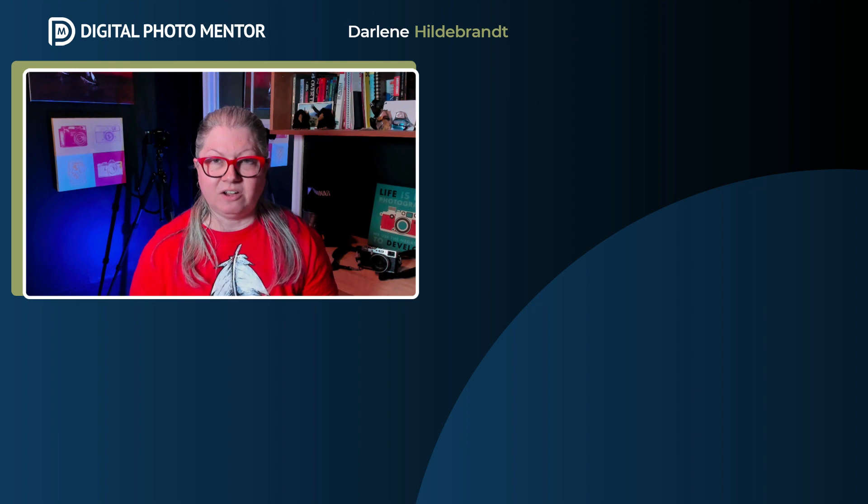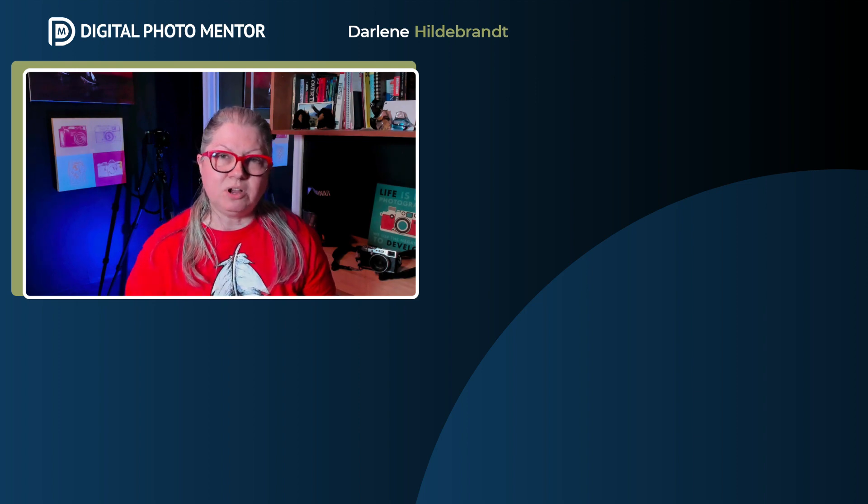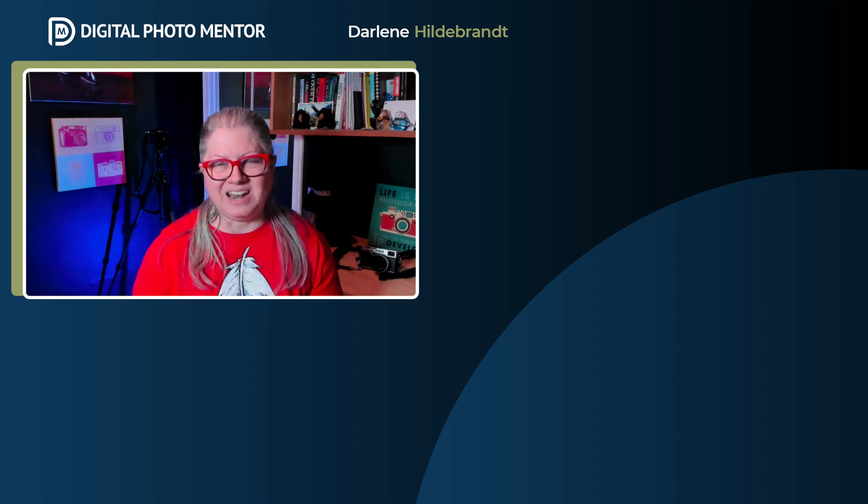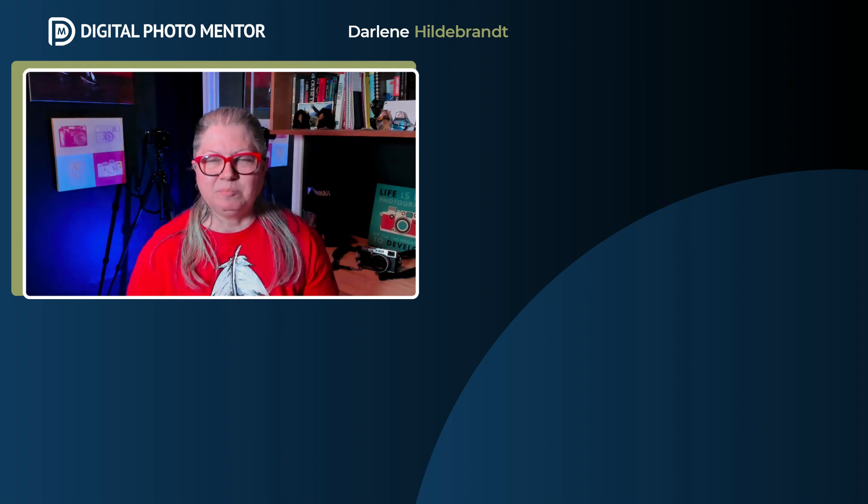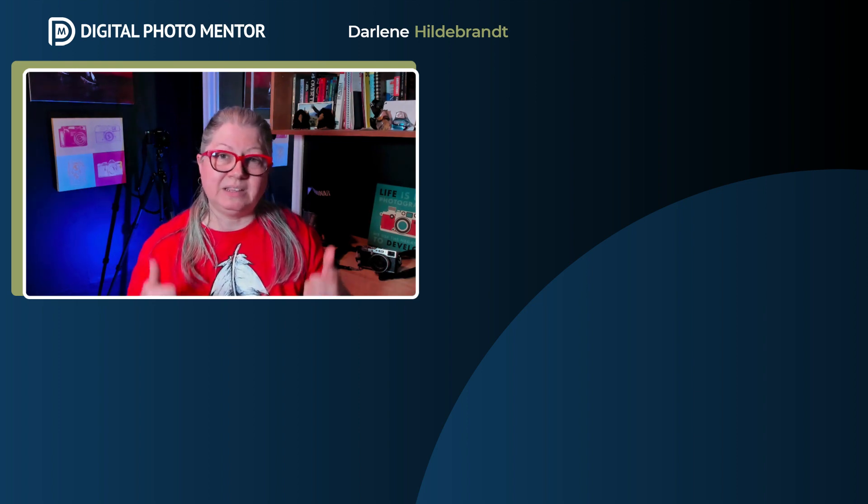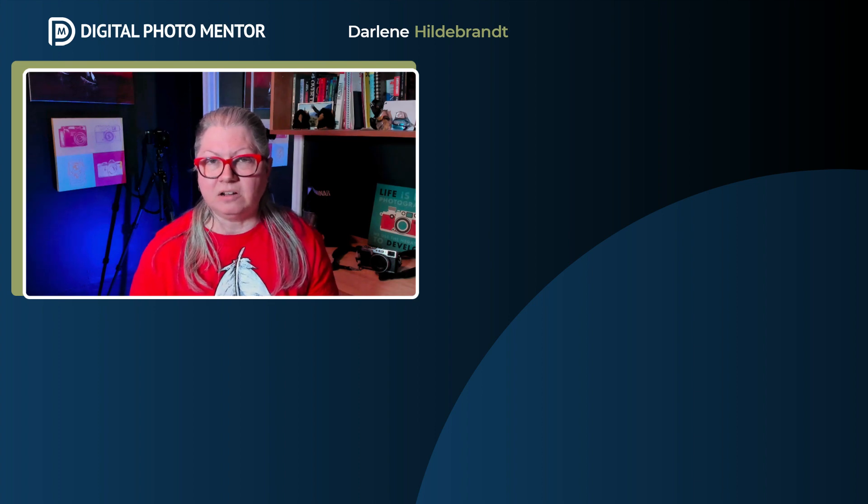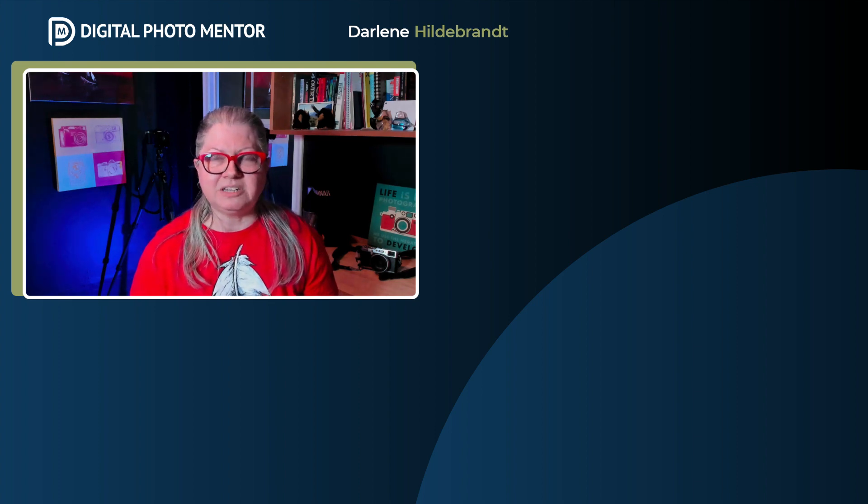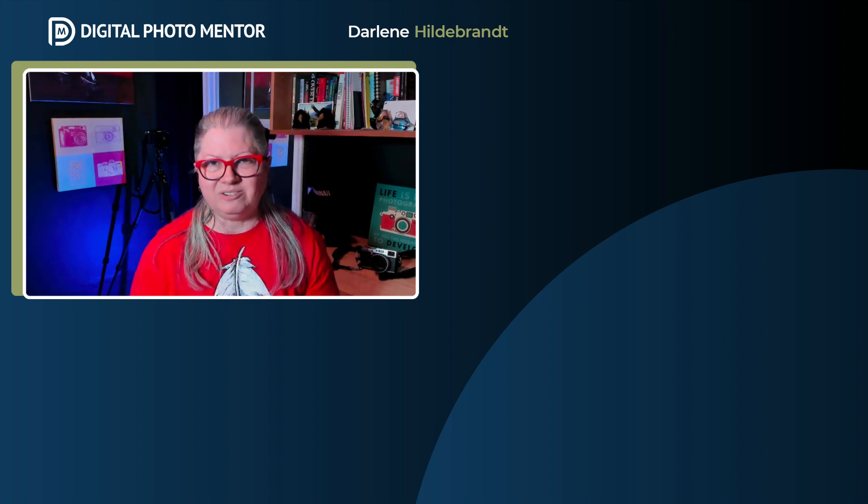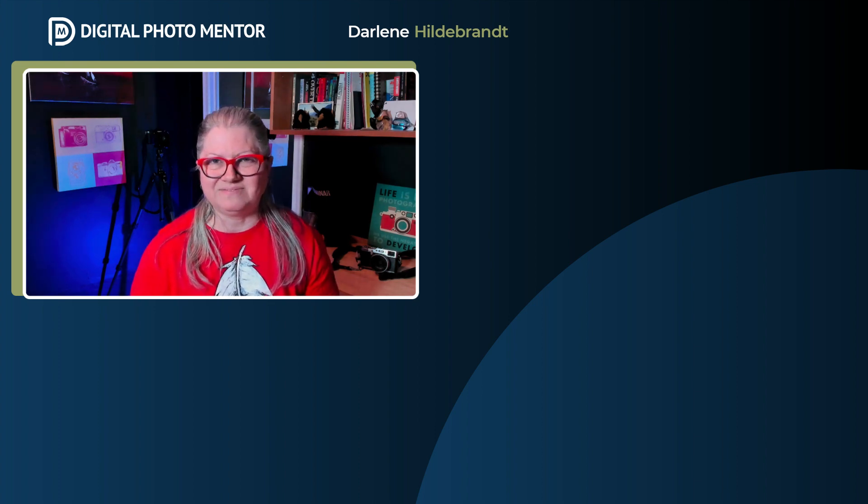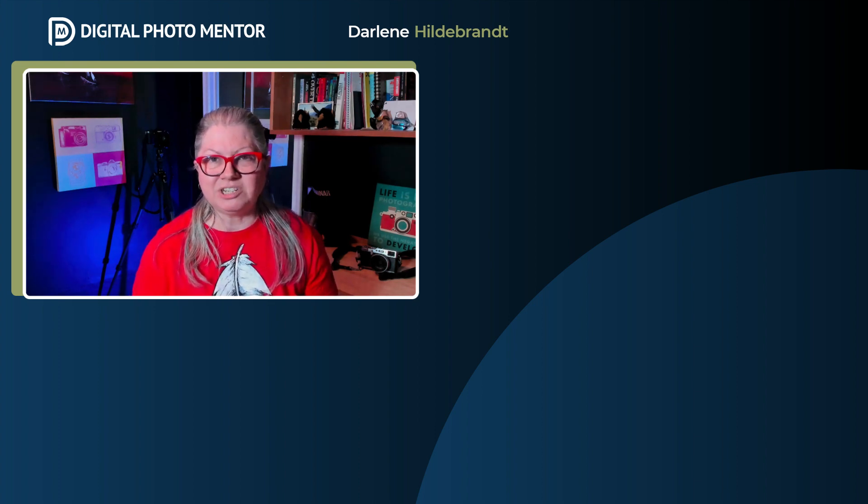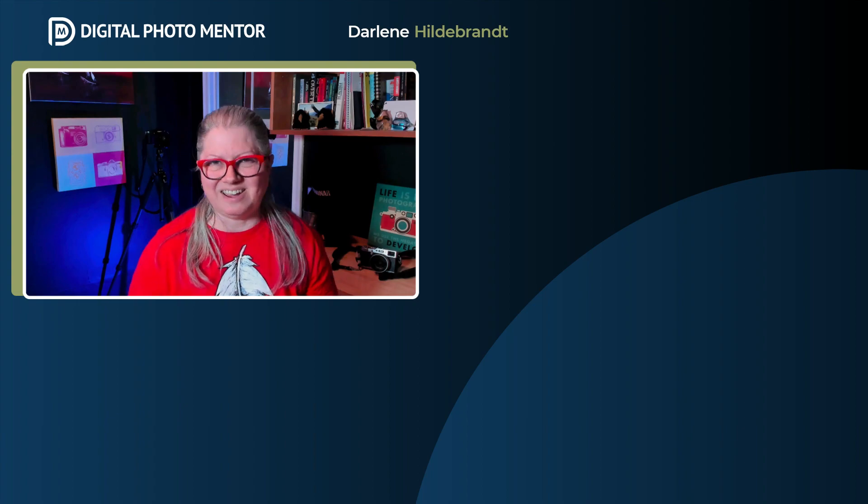If you want to see more Luminar Neo videos, click one on the screen now. Please remember to hit like and subscribe to the channel so you don't miss out on any new tutorials. Thanks for watching. I will see you next time.